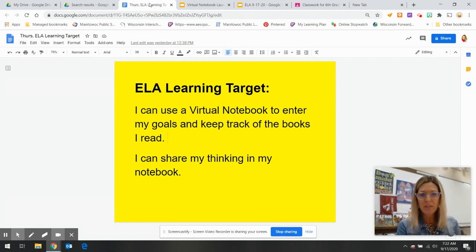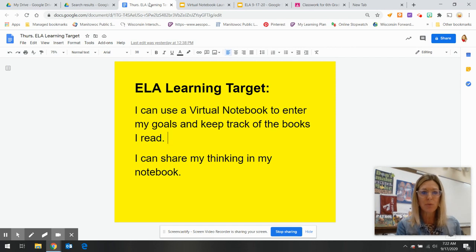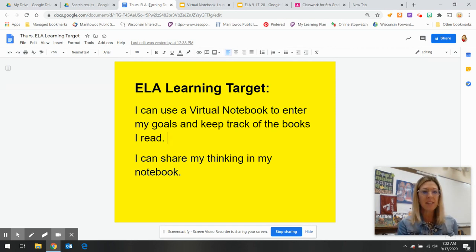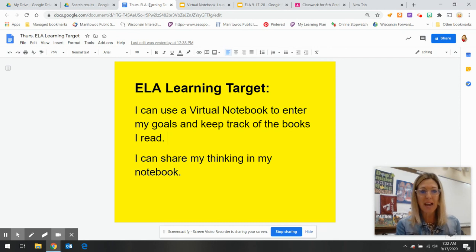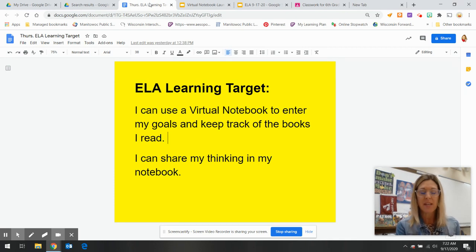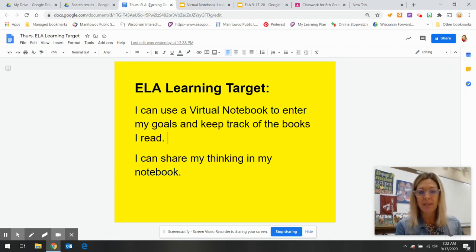The ELA learning target today, I want to teach you how to use a virtual notebook. So by the end of today, your learning target is I can use a virtual notebook to enter my goals and keep track of the books I read. I can share my thinking in my notebook.